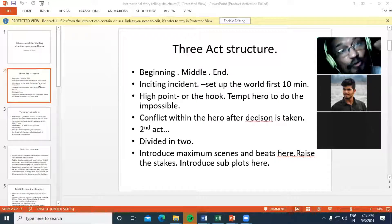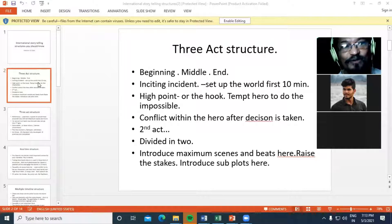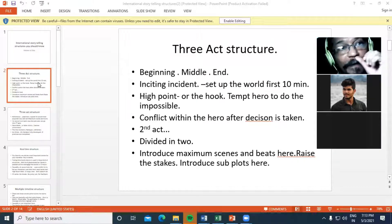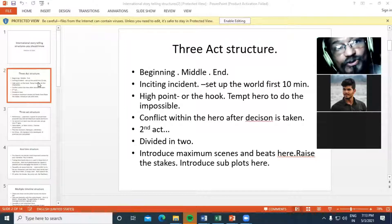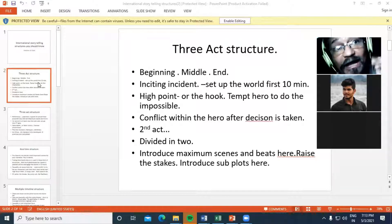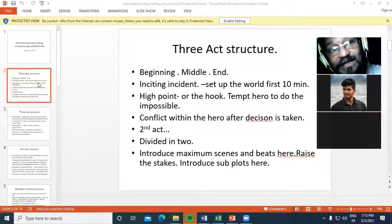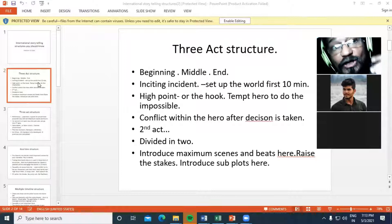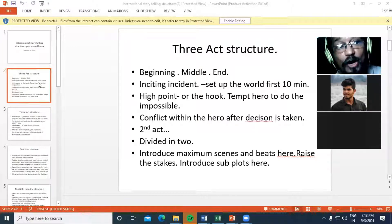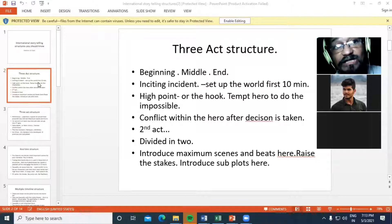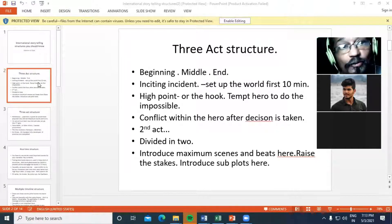The second act is divided into two parts. The second act involves a subplot, where the hero and the hero are coming closer to each other. In the last scene, the stakes are raised higher — meaning if the hero doesn't win, the hero will lose their reputation.